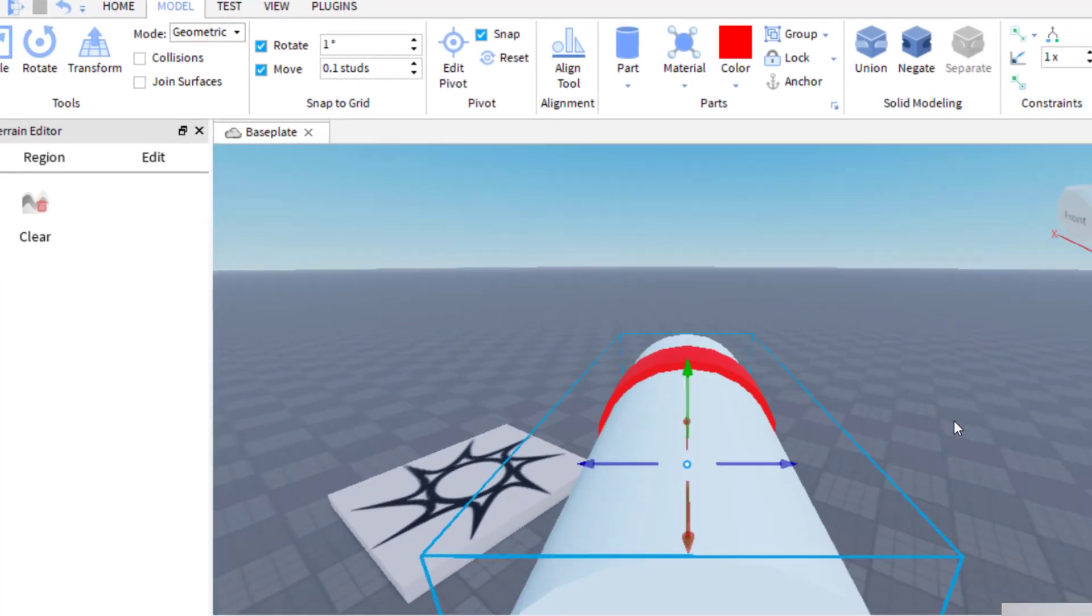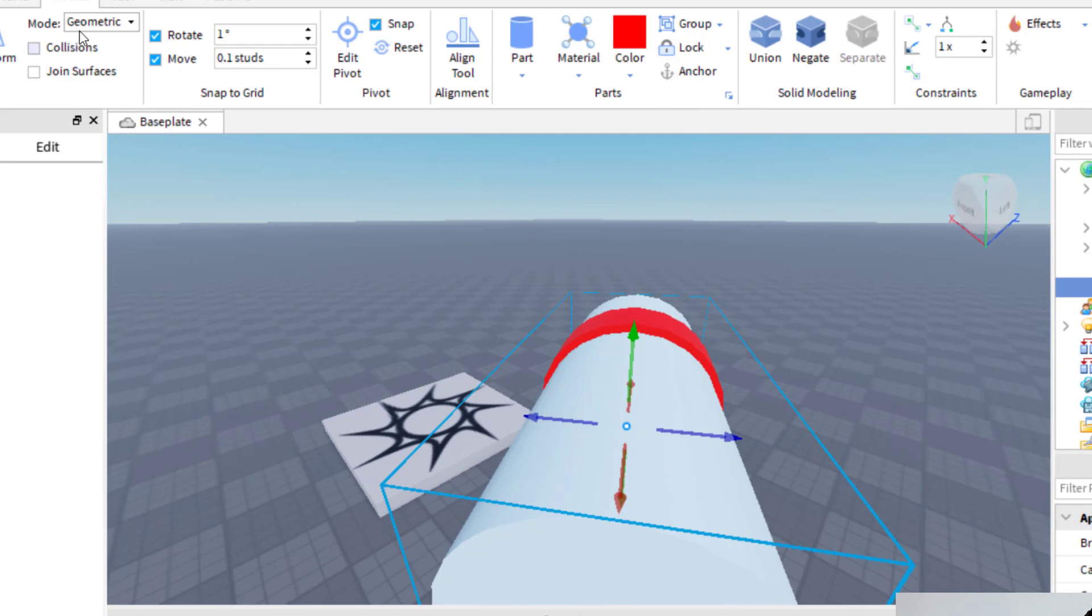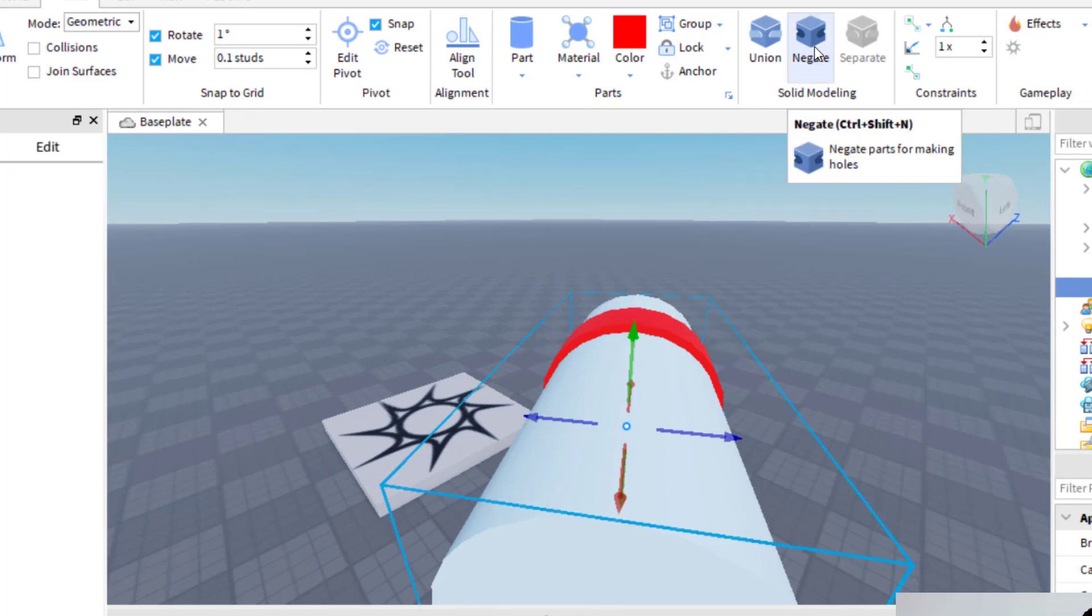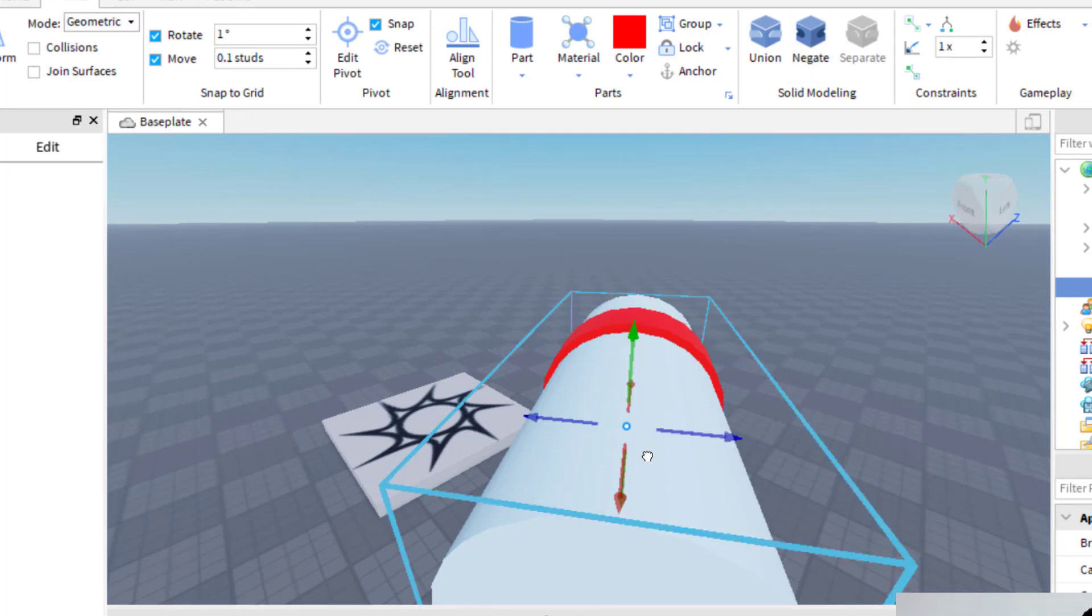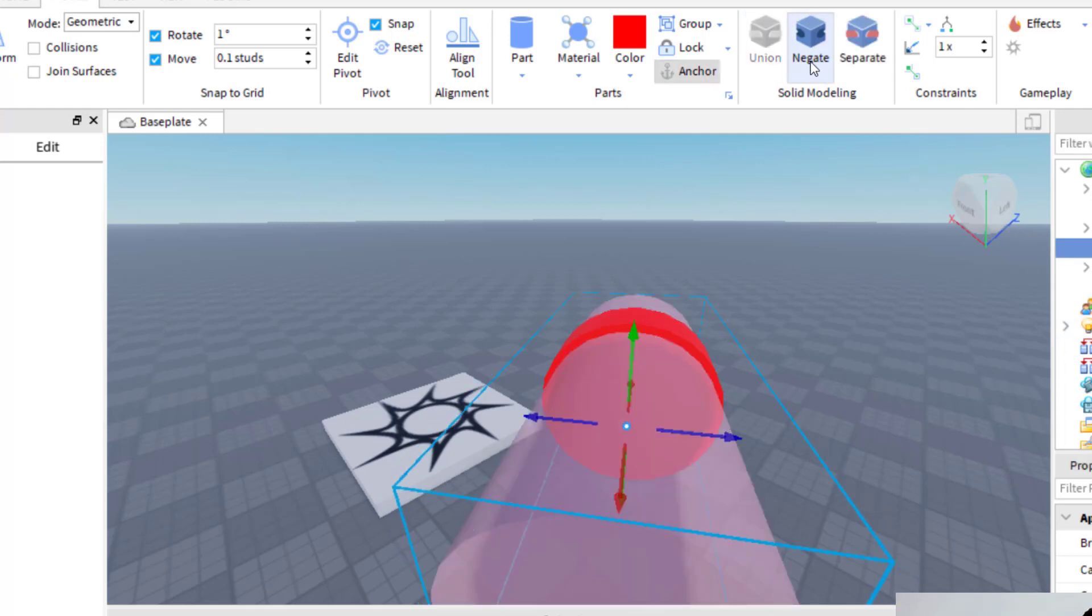Okay, so now that I have that where I would like it, I'm going to go ahead and make this negative space. And in order to do that, this is going to cut a hole through the other part. So I'm going to go ahead and click on negate. So with the second part selected, the larger part, I'm going to click on negate. And so now it is negative space.